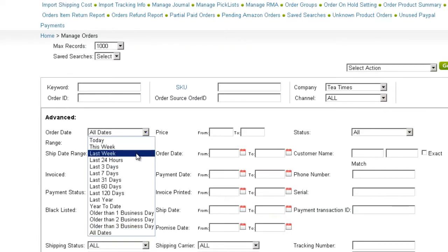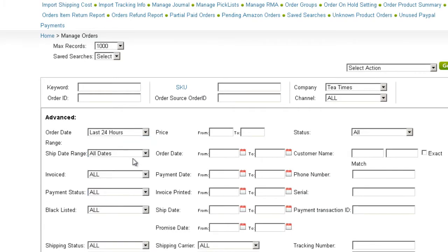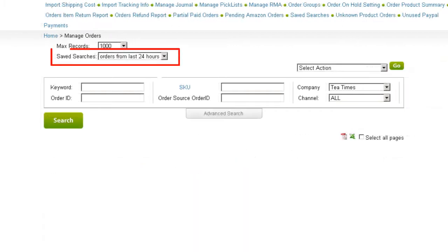Let's say you often search for orders that were placed within the last 24 hours. You can create a saved search to bring up those orders.